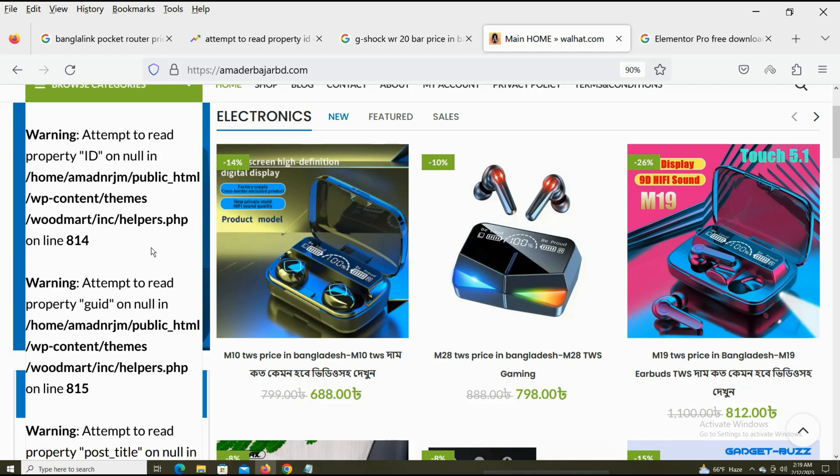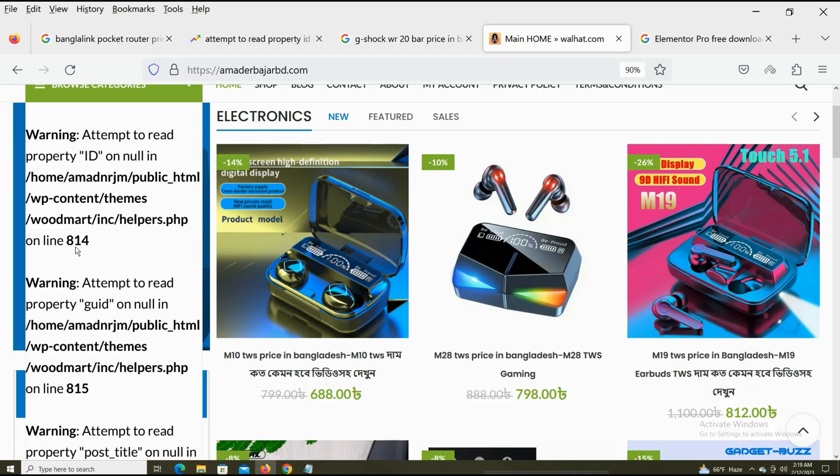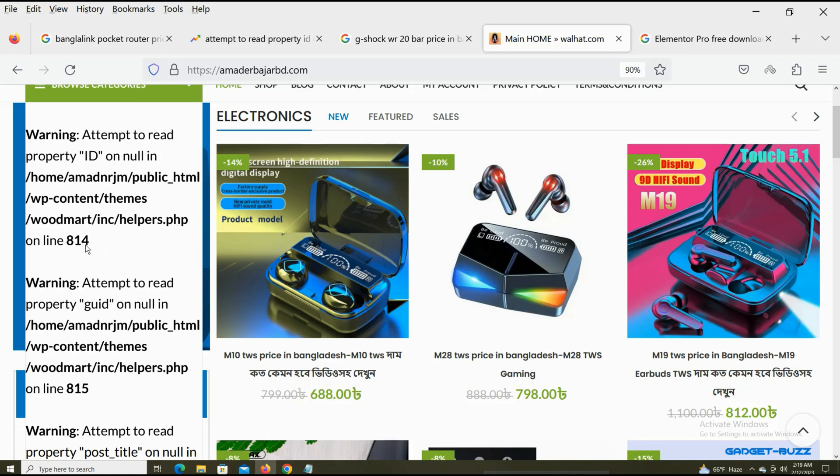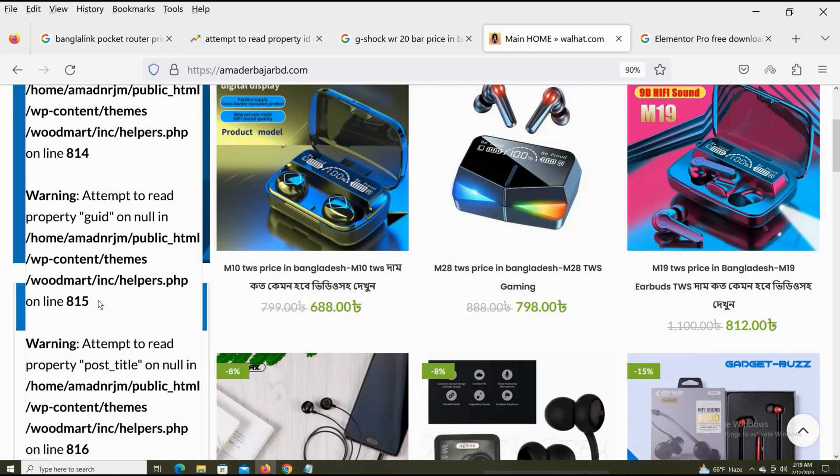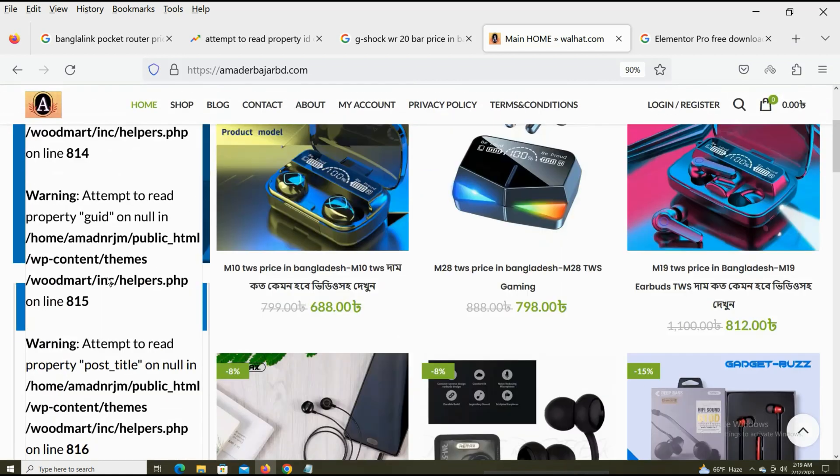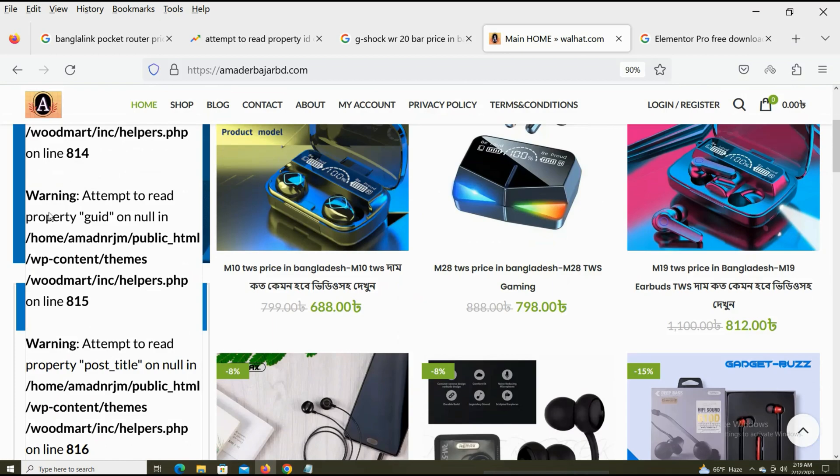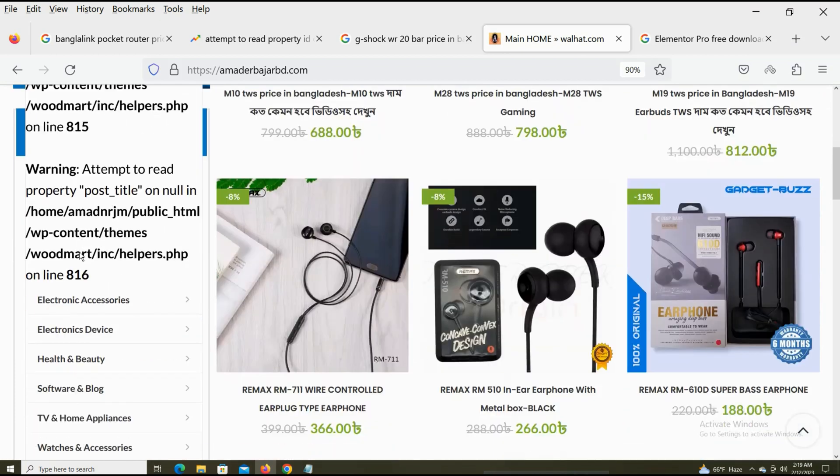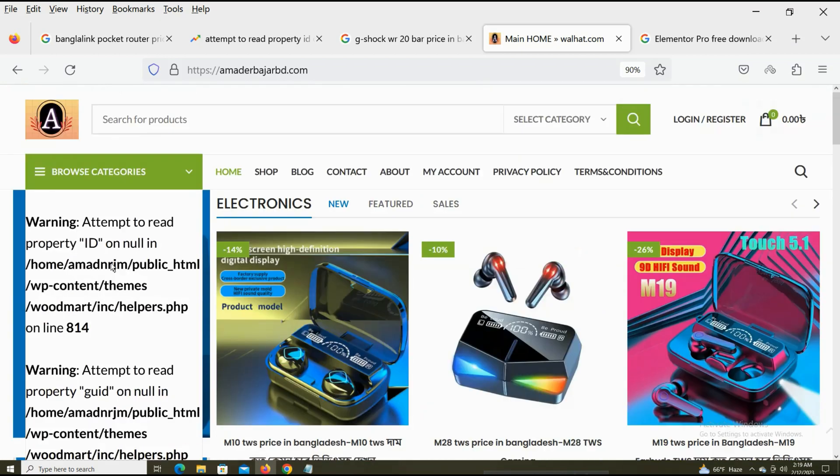You can see my file location is Woodmart inc and helper.php, and line 814. This is the line of error. Lines 814, 815, and 816 - these three lines have errors in my website. So how can I fix it? Just watch and try on your website if you face this problem.